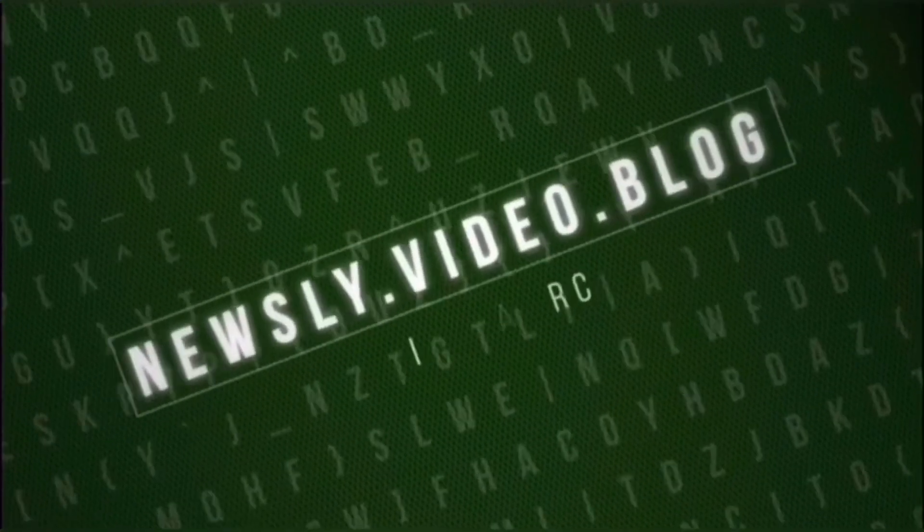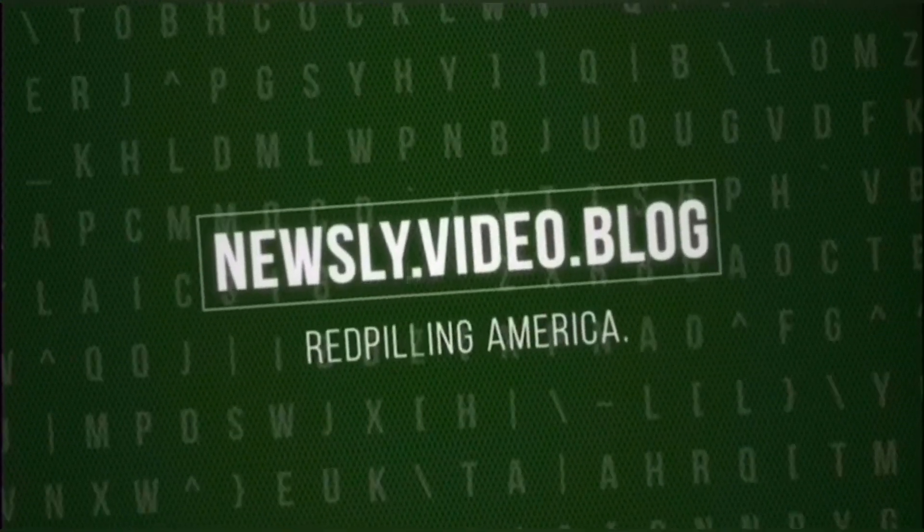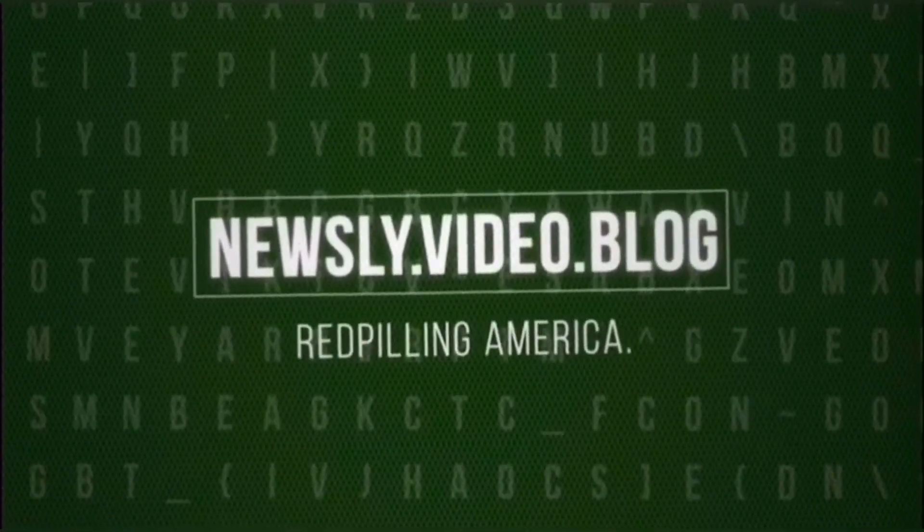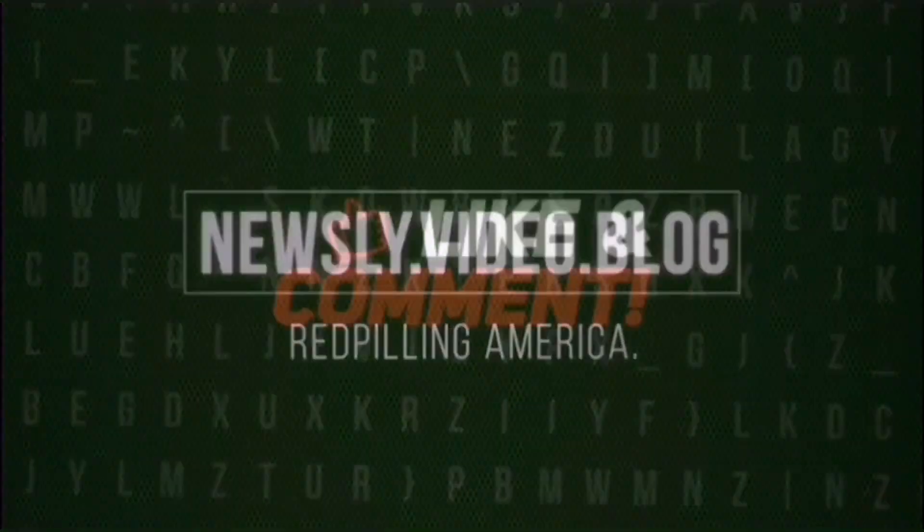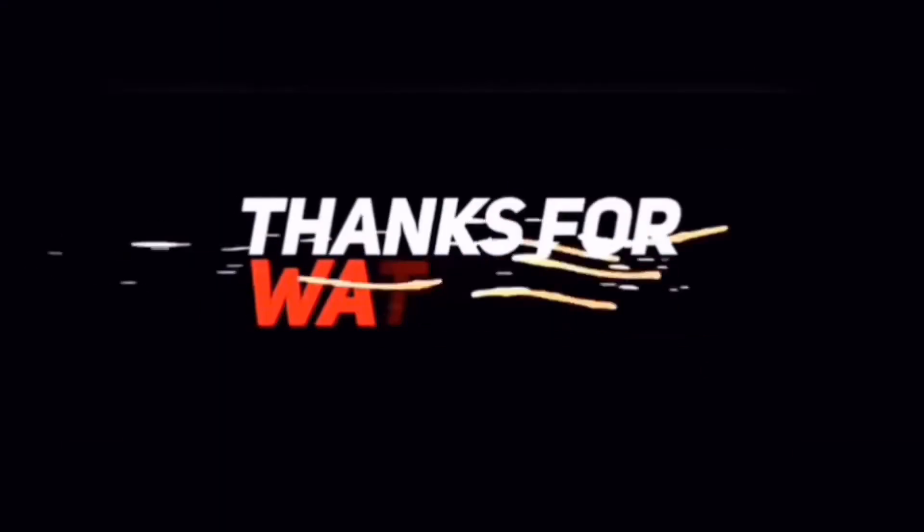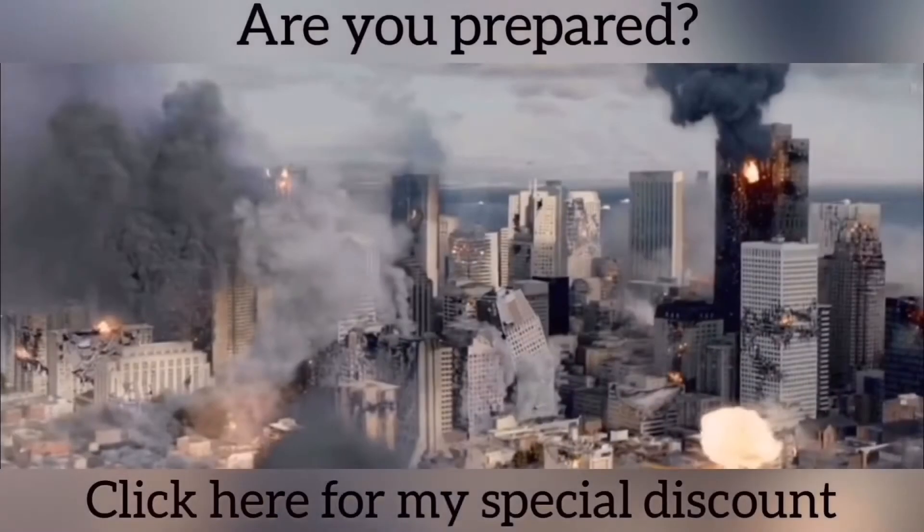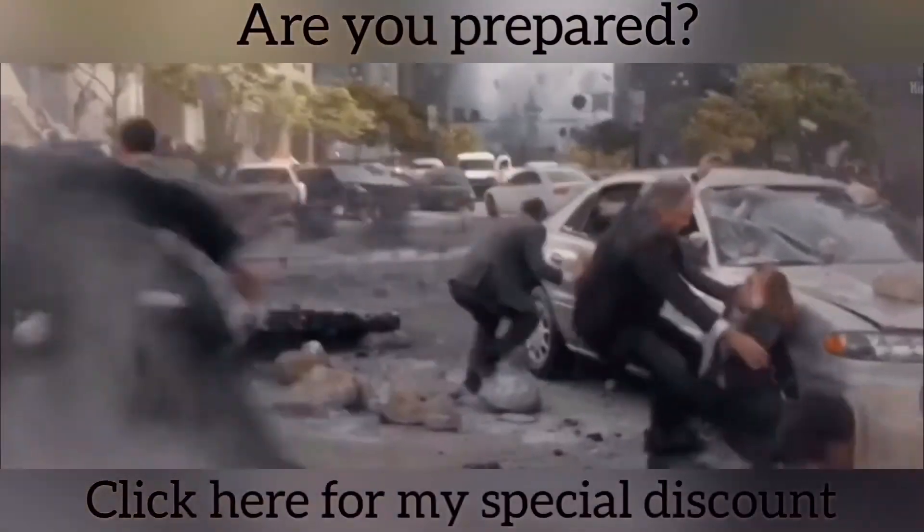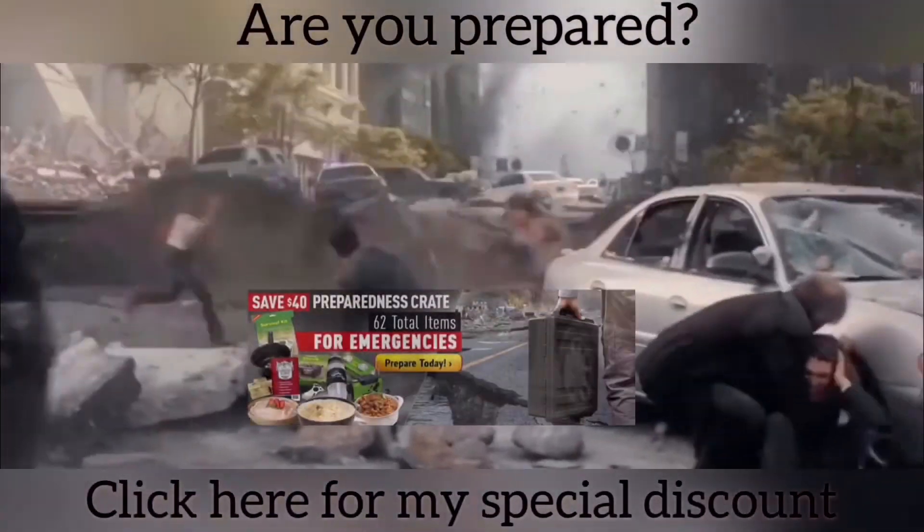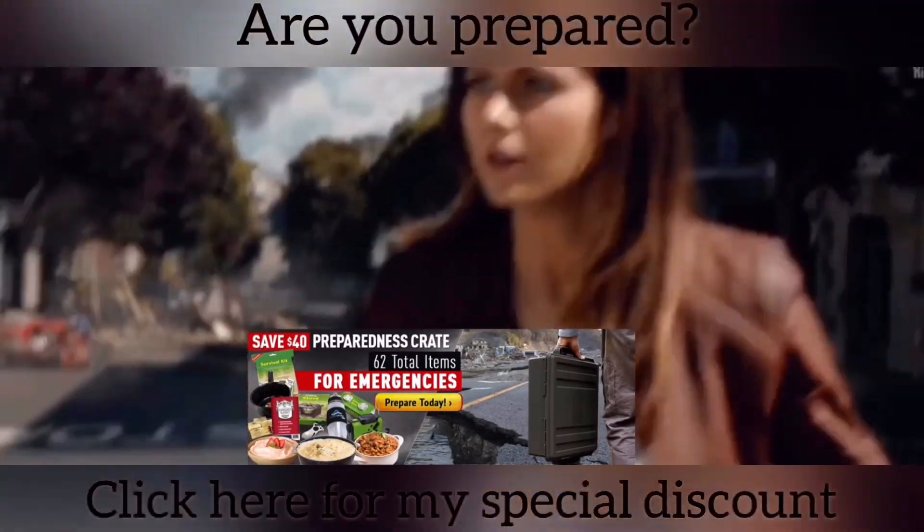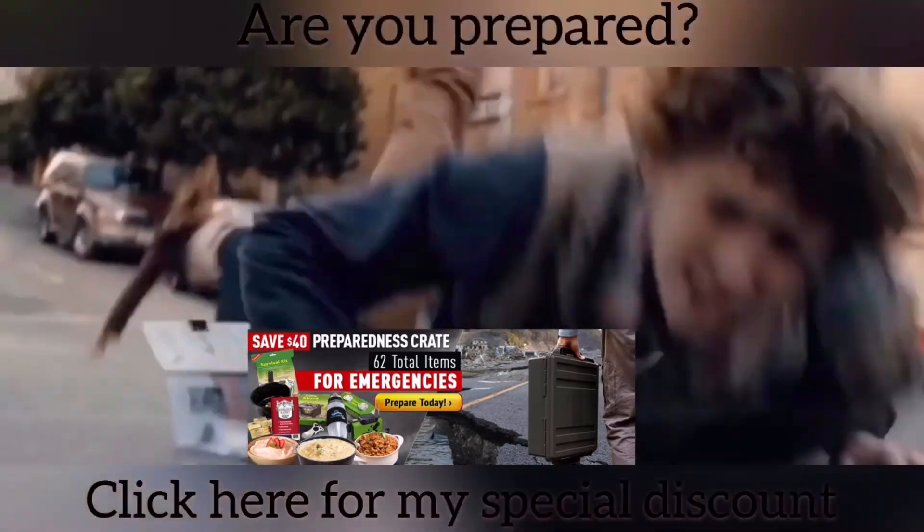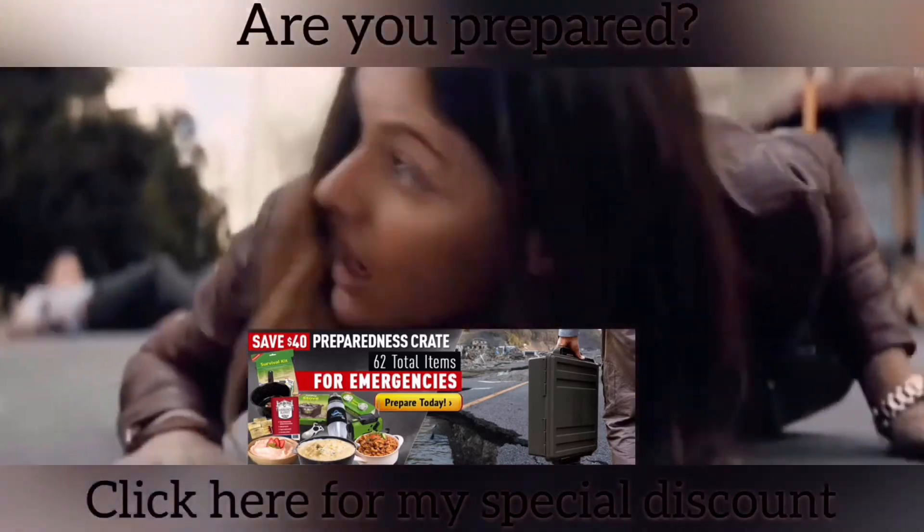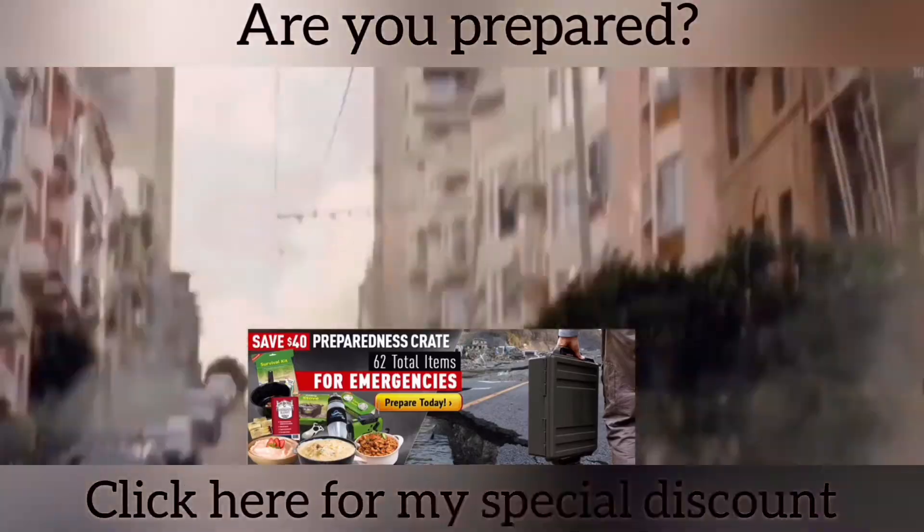Newsleap, red-pilling America. Earthquakes and emergencies can happen at any time. Make sure you and your family are well taken care of and fed. Click the link below to get my special discount with my free trip supply.